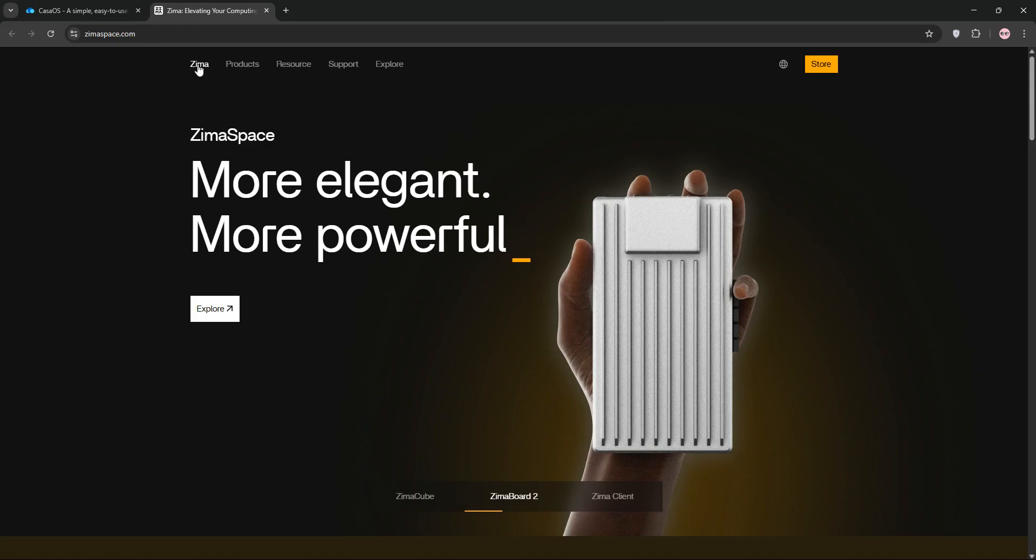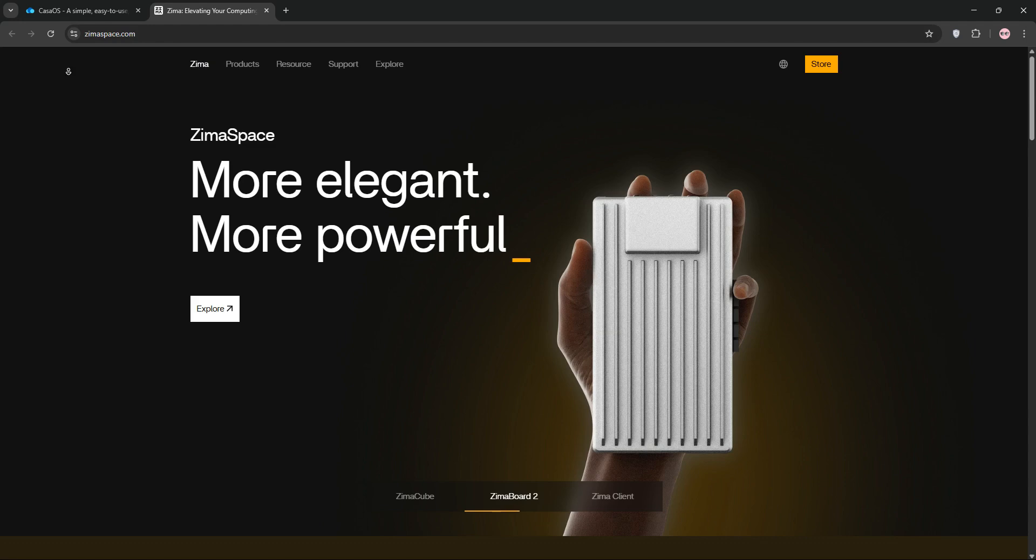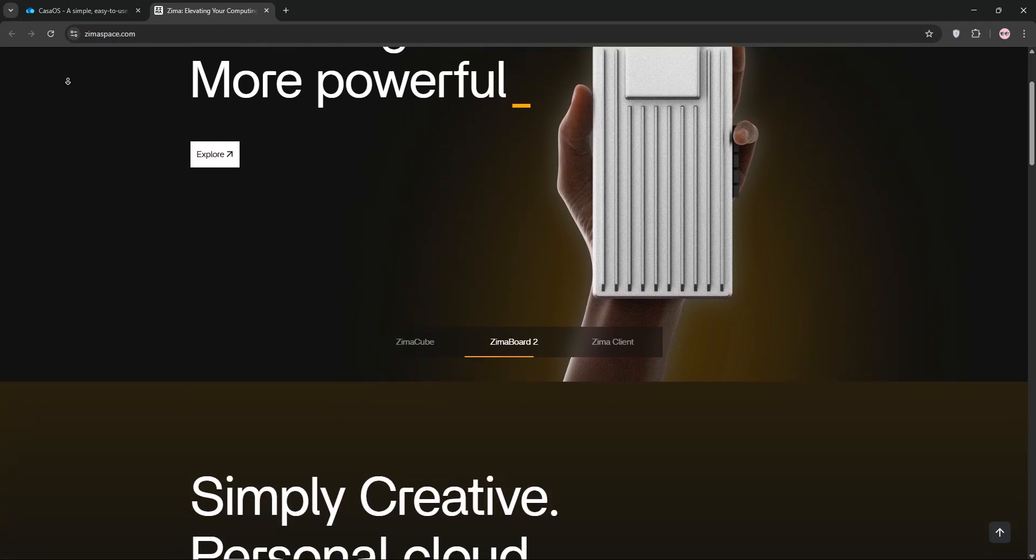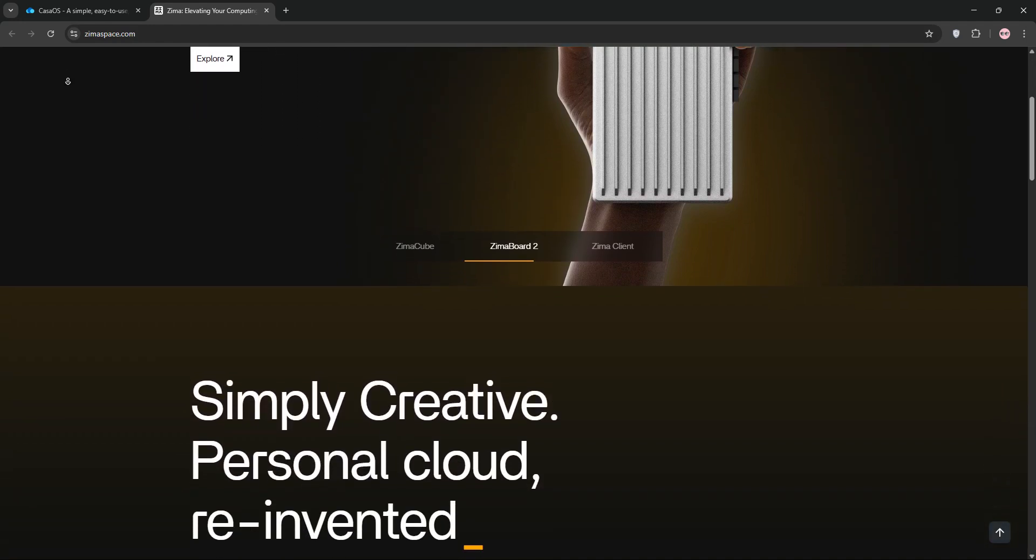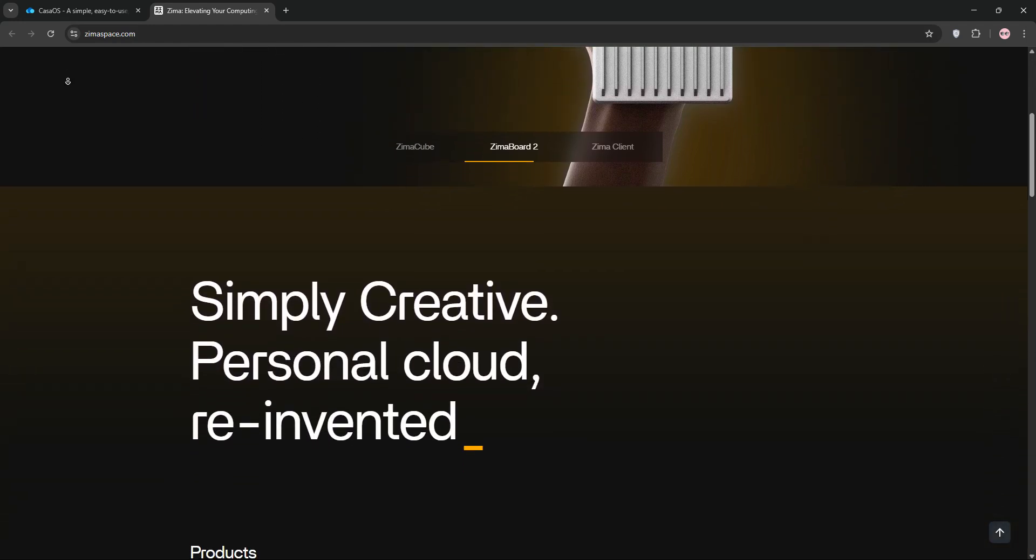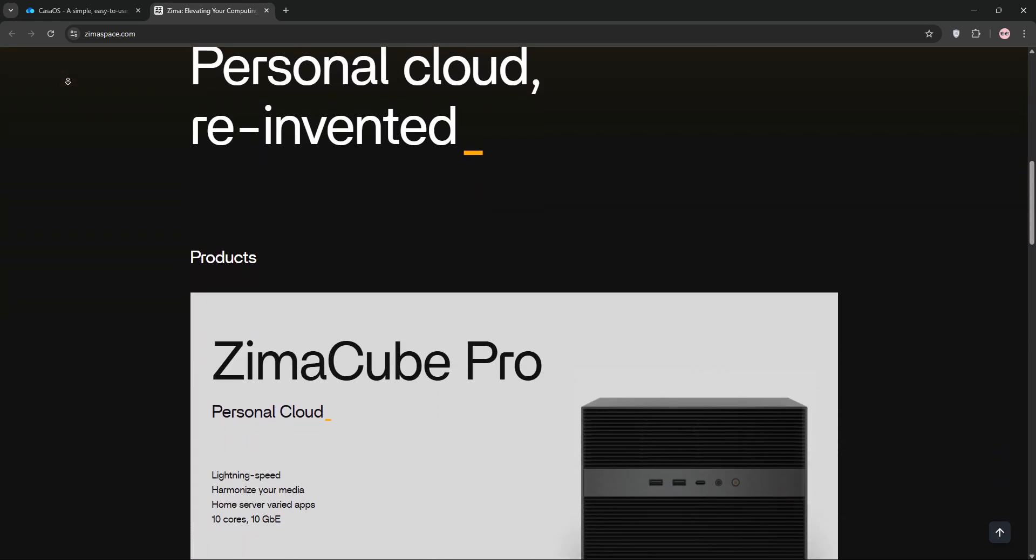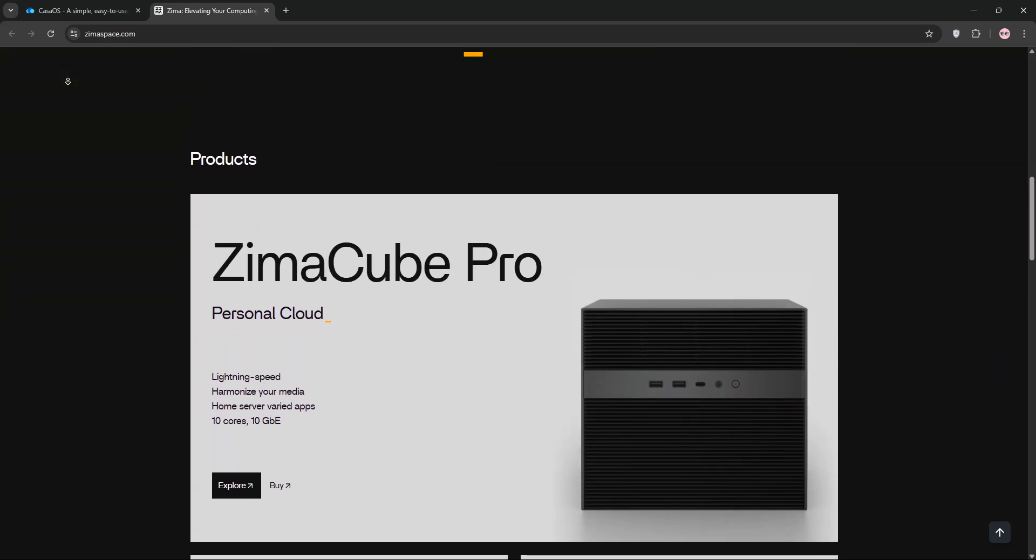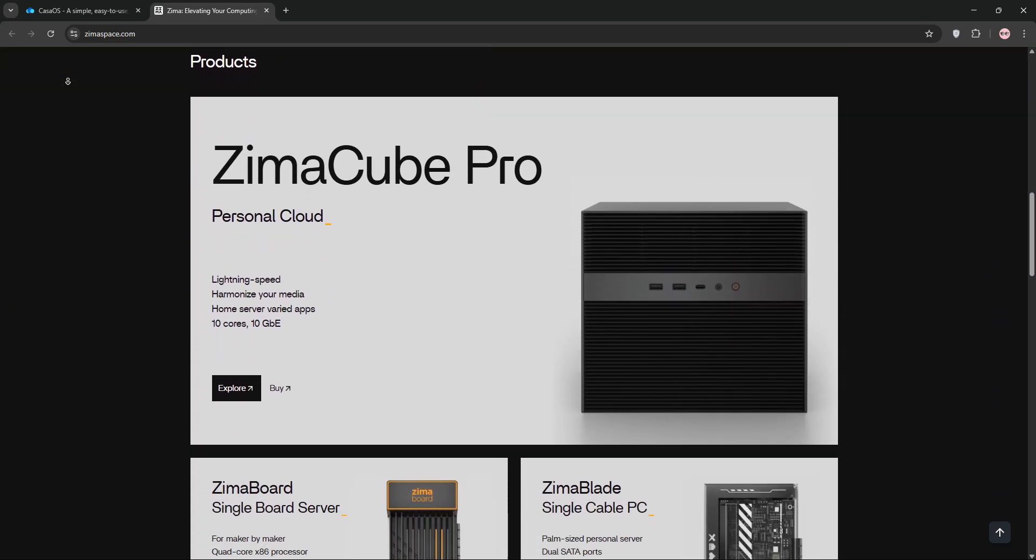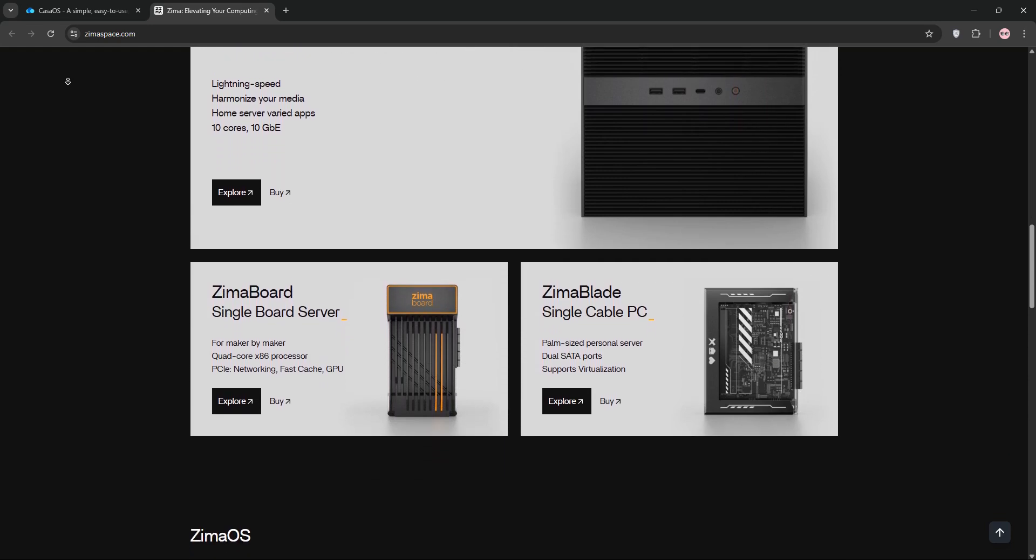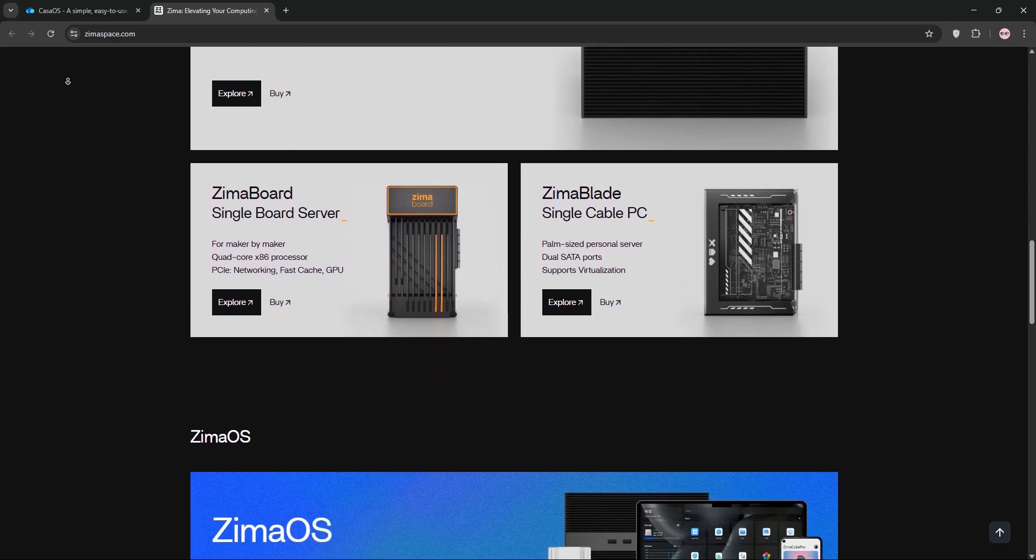Now we have ZimaOS. This is a full-fledged Linux distribution based on Debian, built from the ground up for NAS and professional server use. It integrates KasaOS's simplicity, but adds advanced features like native RAID management, virtualization with ZVM, and one-click system updates.